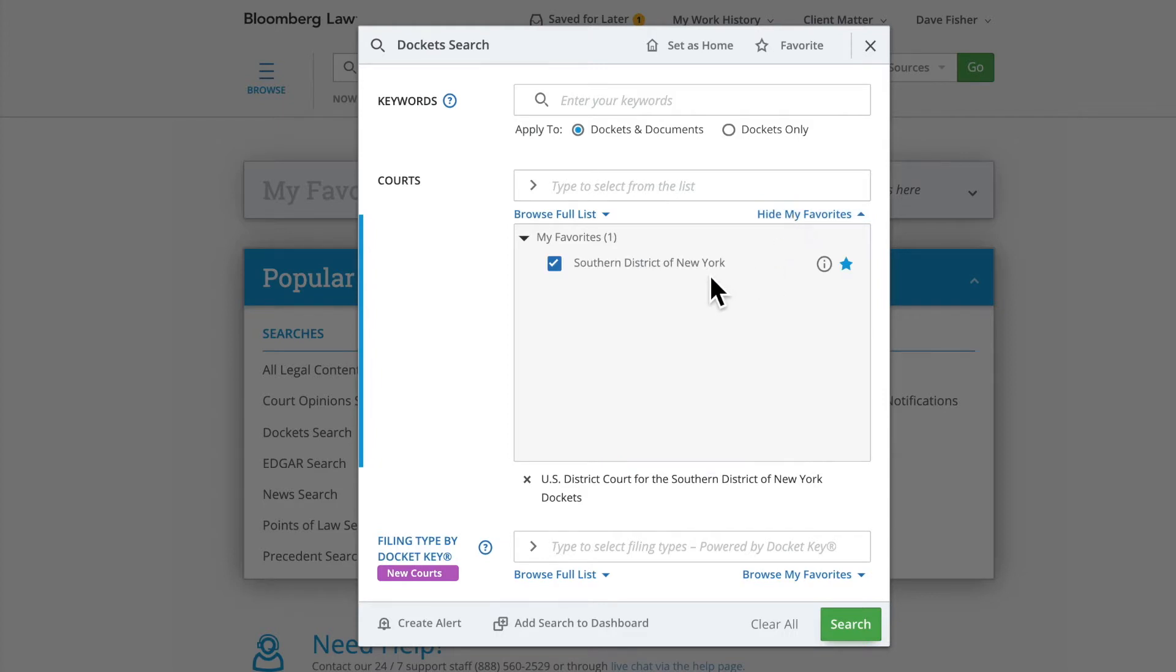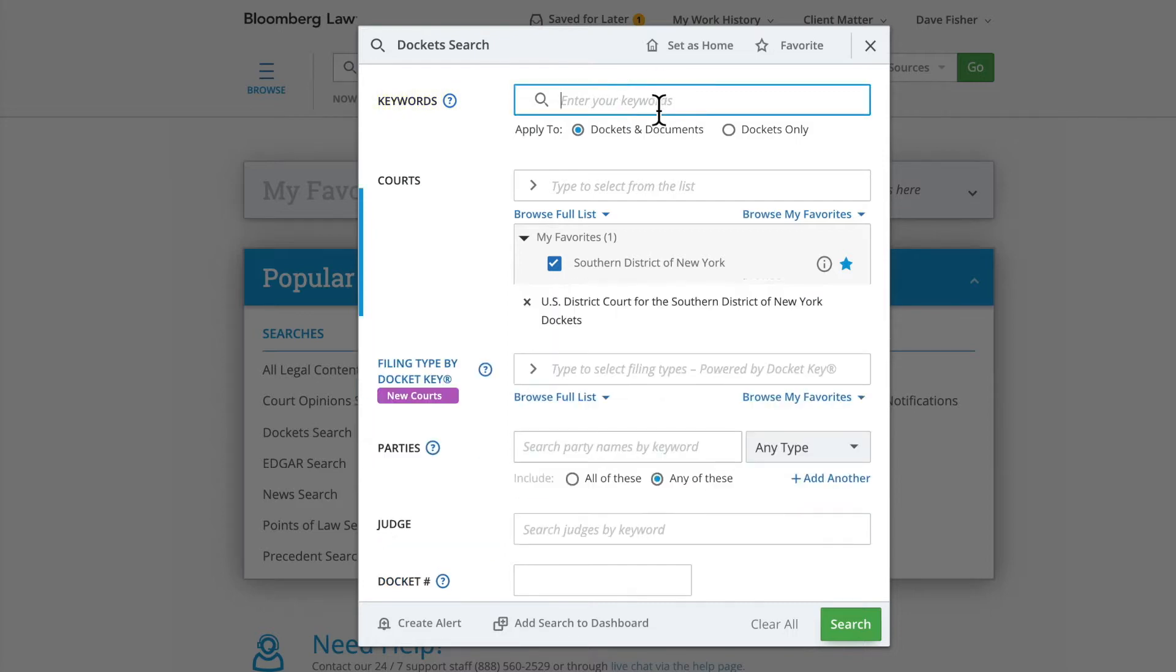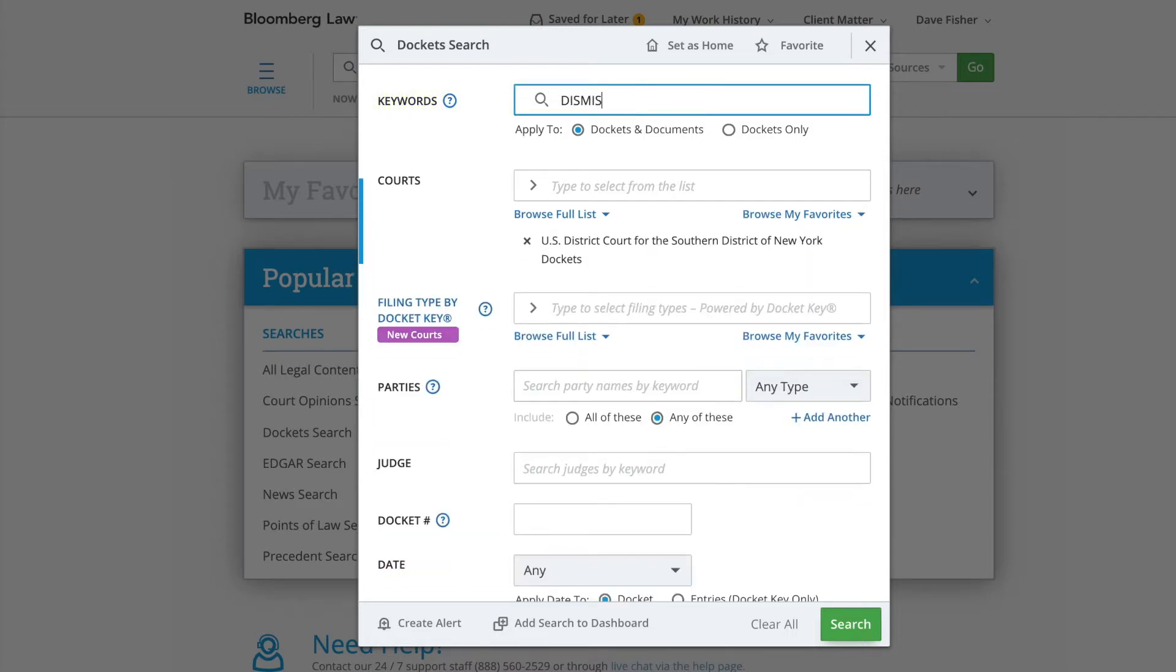Once selected, you can utilize any additional search fields, such as keywords, to specify just those briefs related to the type of motion you are looking for. For this example, type dismiss into the keywords field. From there, utilize the Filing Type by Docket Key field to browse and select the type of document you are drafting.